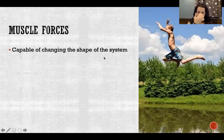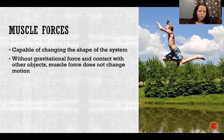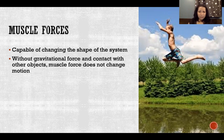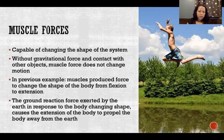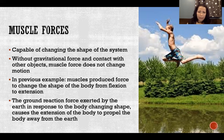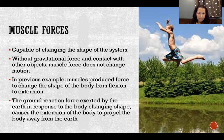Muscle forces are capable of changing the shape of the system, but without gravity and contact with other objects, muscle force does not change motion. When extending limbs to jump, it's only because of standing on the ground and getting the ground reaction force that actual motion occurs — leaving the ground. Similarly in gait, muscles change the shape and orientation of the limbs, but contact with the ground and the resulting ground reaction force is what actually propels forward motion.